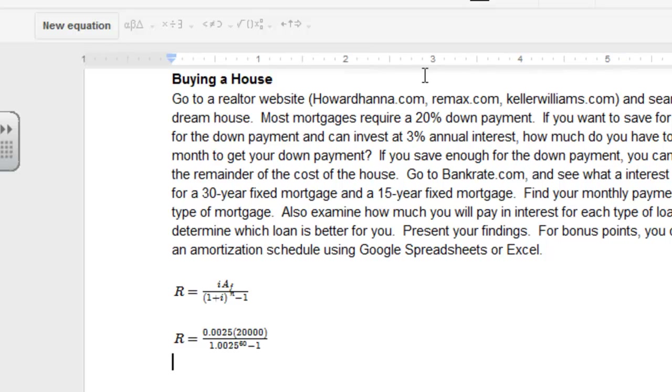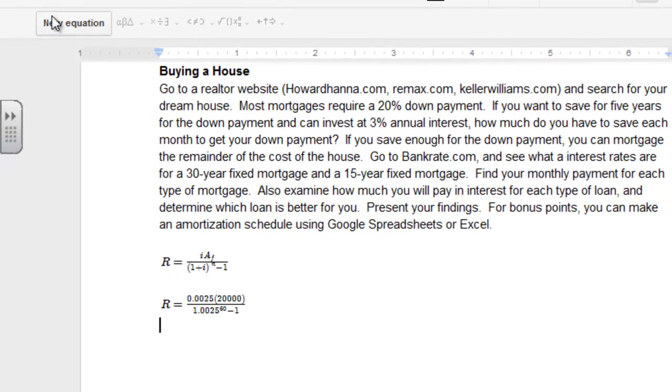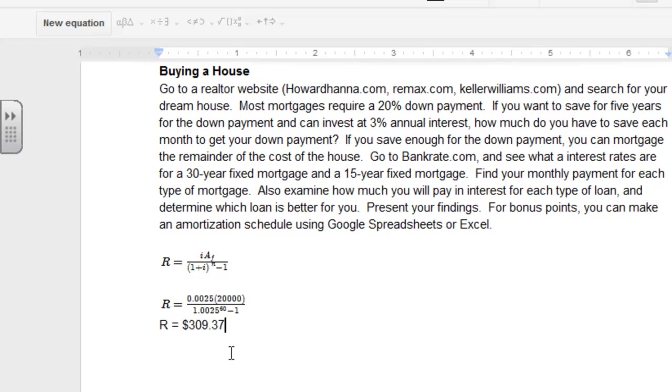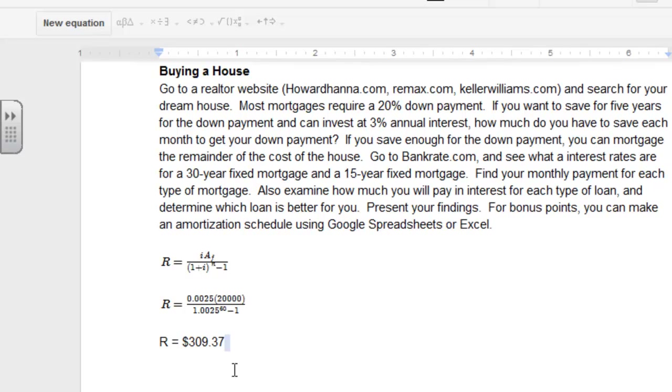And then we'll just finish up by saying, we'll say R equals $309.37. So, you can see it's a little bit more challenging in the Google Docs. The good thing is, if you wanted to, you could share this with me. And we could help each other out in terms of making sure that it looks right. But that's how you use Equation Editor. So, good luck.